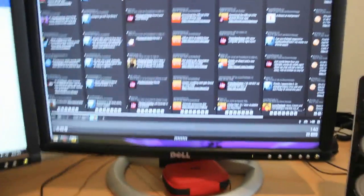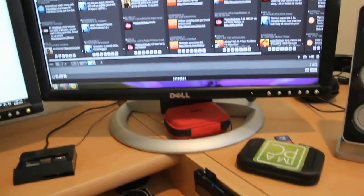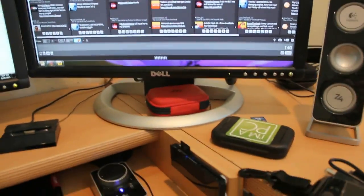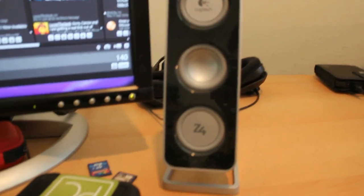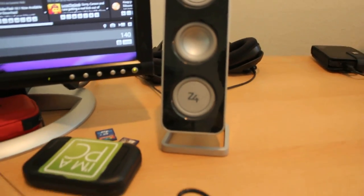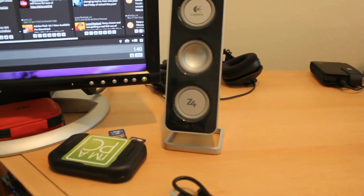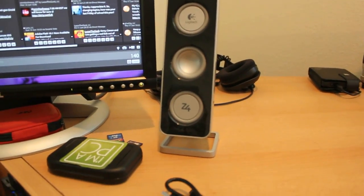Right here is the monitor I mentioned earlier, the 20 inch one. Right here is the right speaker for the Z4 Logitech system.